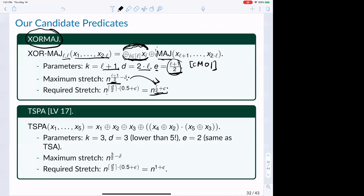In response to Noah's question: for k-wise independence and degree, it does not depend on what G you choose — those are always exactly L and L-wise independent respectively for our transformation. Only the rational degree depends on the choice of G, and it is preserved by our transformation.